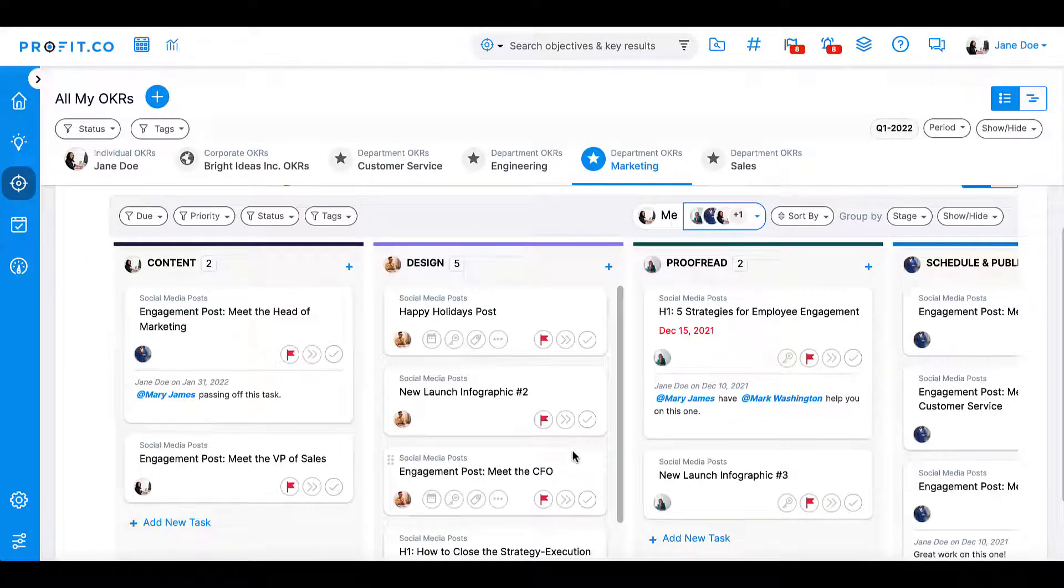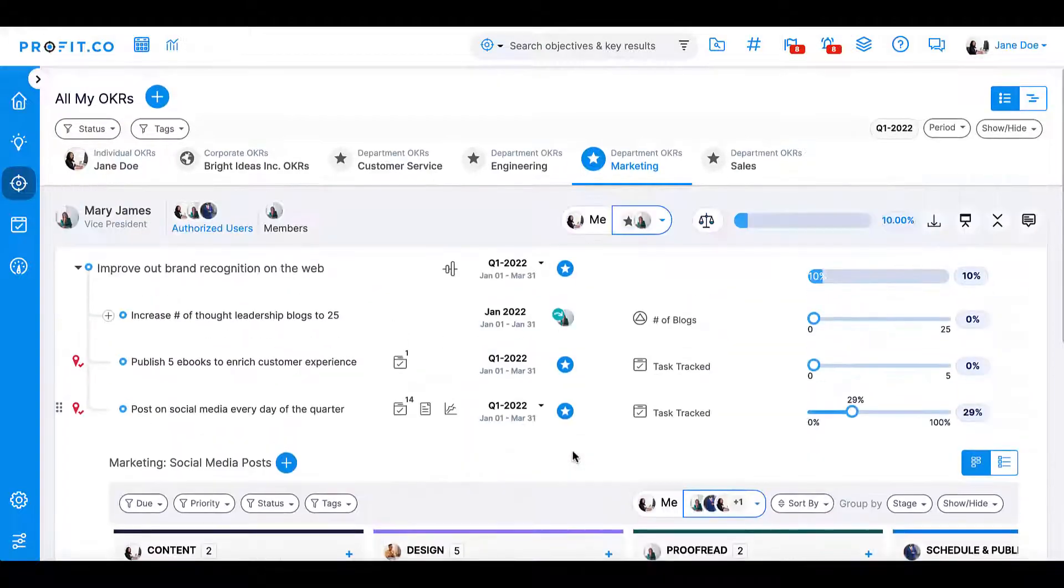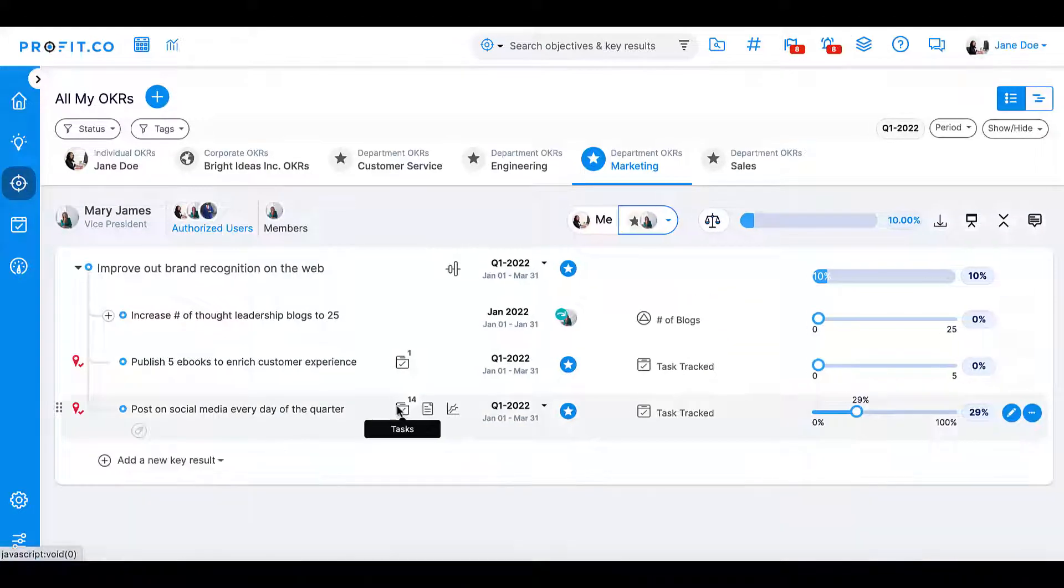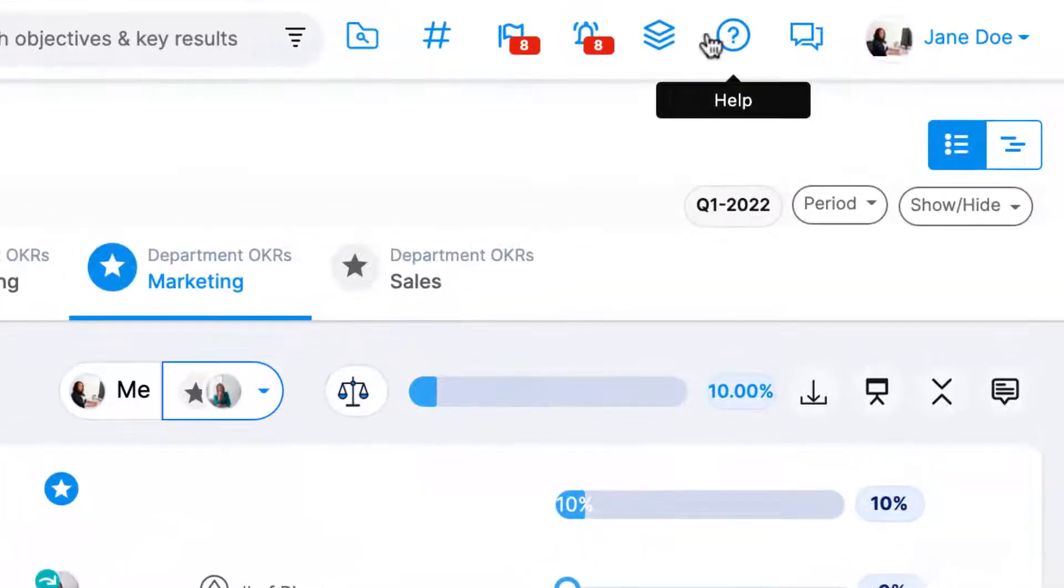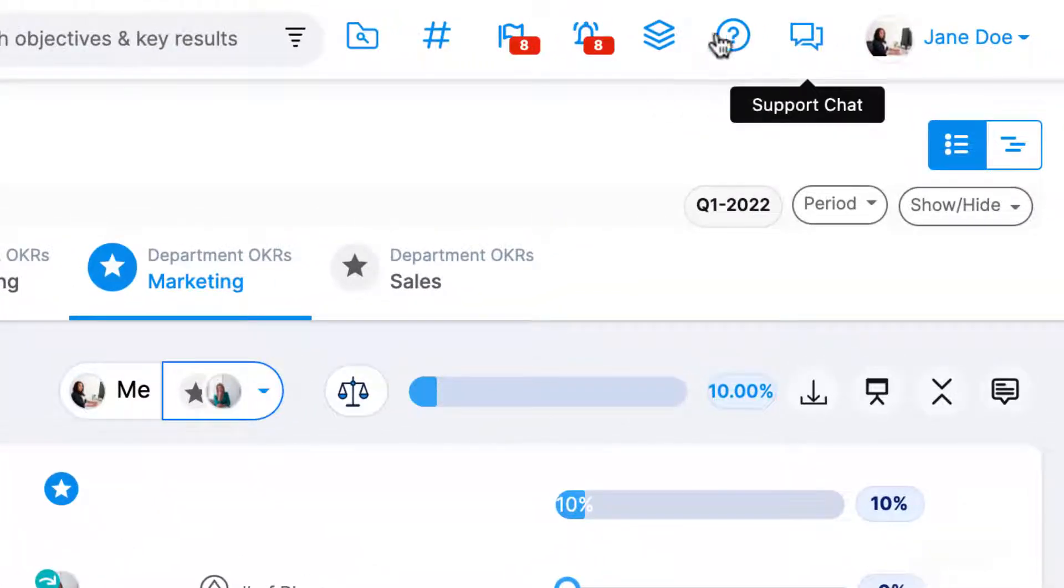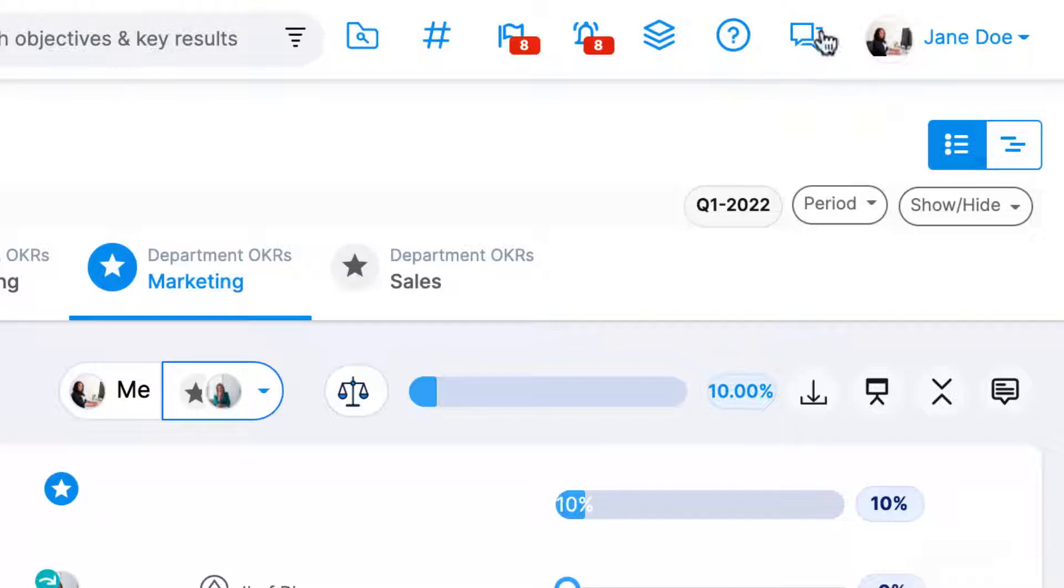Profit.co's task management module helps your team connect and collaborate efficiently, no matter where you are in the world. For more information, don't forget to visit our help center or reach out to us on our 24/7 live chat right on your profit.co platform.